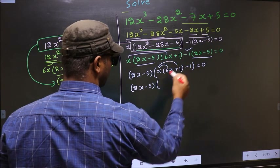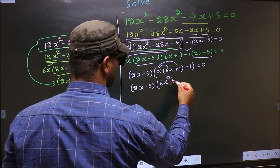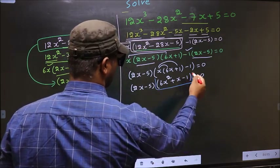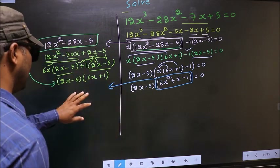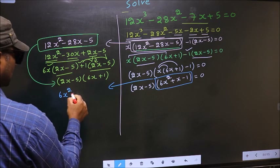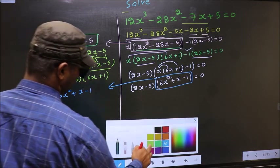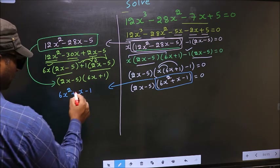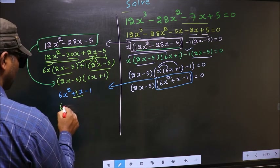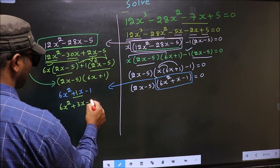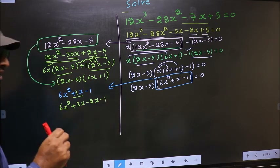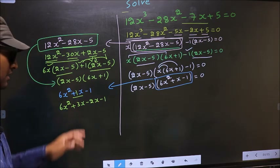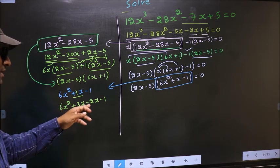Open up the brackets: you get 6x² + x - 1 = 0. Now we have a quadratic. I will factorize 6x² + x - 1. To factorize this we should split the middle term +x. So in place of +x I now write +3x - 2x. Directly I have split +x into +3x - 2x.